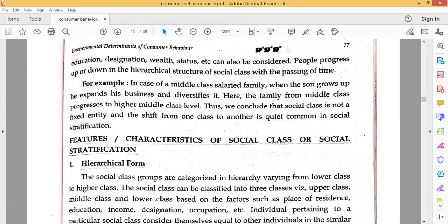You have to consider occupation, but income level is also considered. Education, designation, and wealth status can also be considered as variables. People progress up or down in the hierarchical structure of social class with the passing of time. If your financial condition goes down, your social status and respect may also decline.